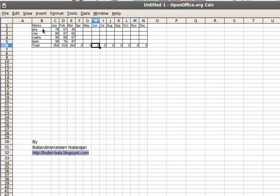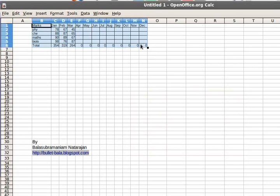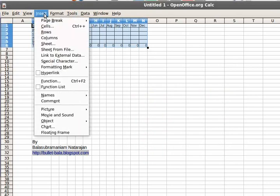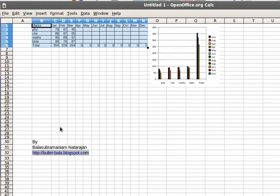So to create a chart, you have to select all these data. Click on Insert, click on Chart.